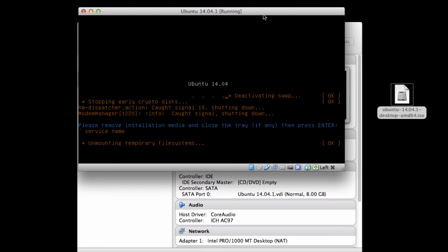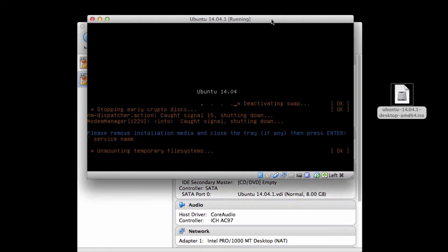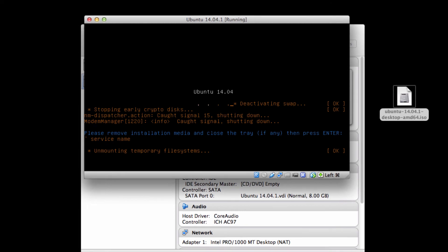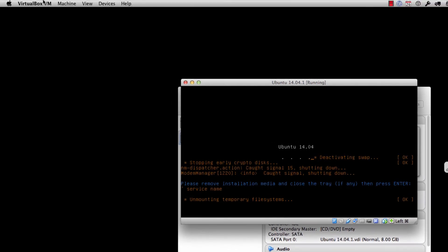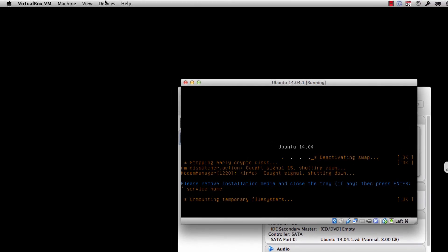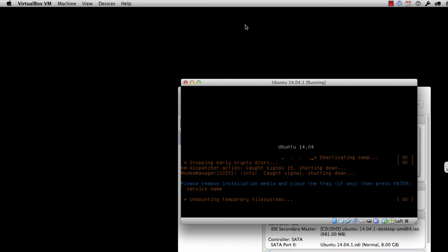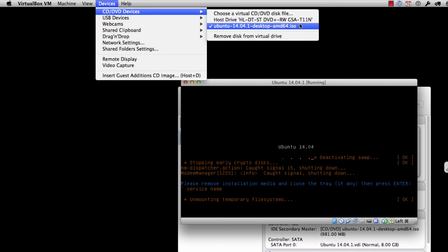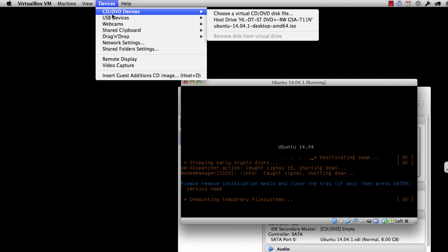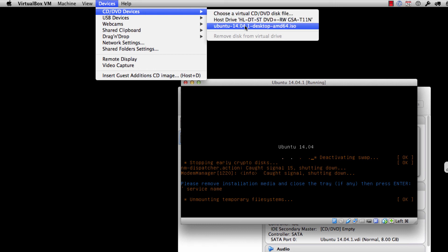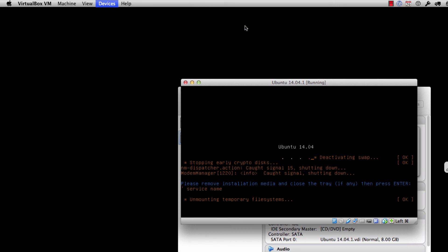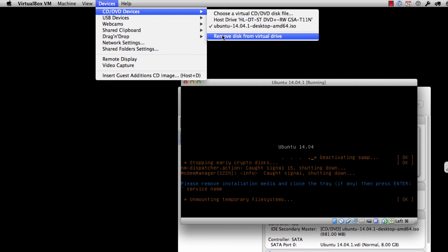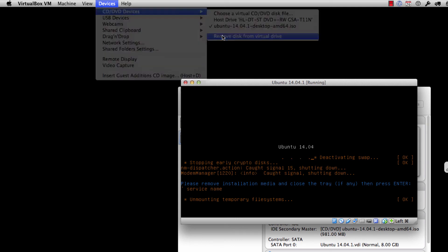And one of the things that is important to mention at this point is it's asking me to please remove installation media and close the tray. And what this is basically saying is the ISO image that we mounted to install the operating system is still mounted, so we need to unmount it. So to do this, you go in VirtualBox up to your menu, and you'll see a couple of different options, and you'll see USB, CD, DVD devices, and these are the ones that are captured. And what you'll notice is when I selected it, it's highlighted. You'll see that it allows me to say, remove disk from virtual drive, and I can remove it.